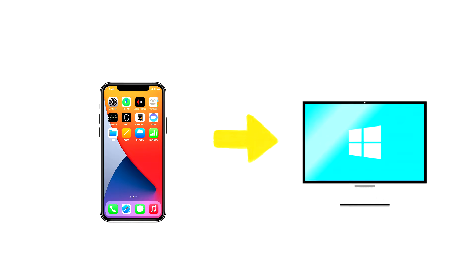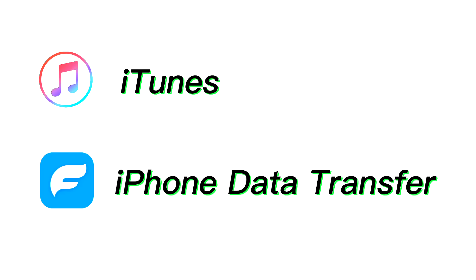To accomplish this task, there are two useful and convenient tools that you can use to move your music files to your computer from iPhone: iTunes and iPhone Data Transfer. Let's dive in to see how.